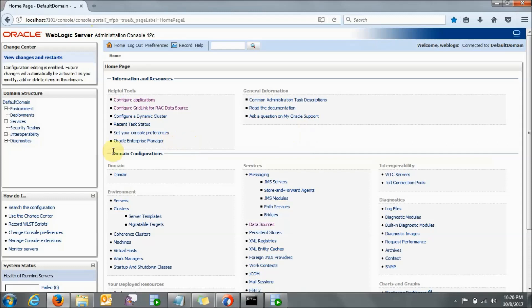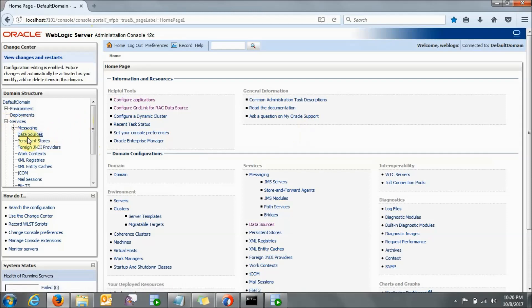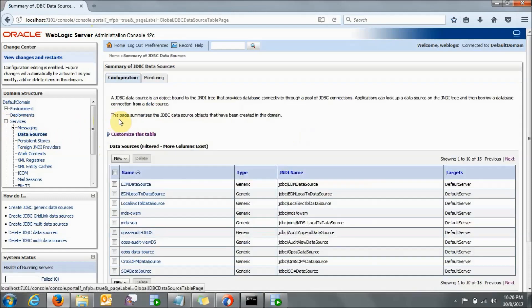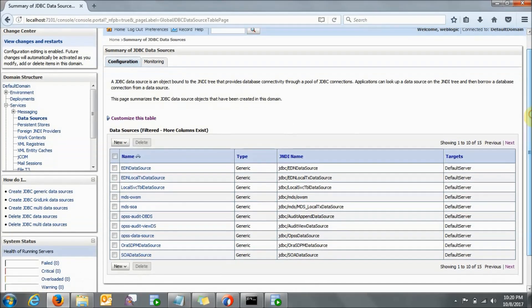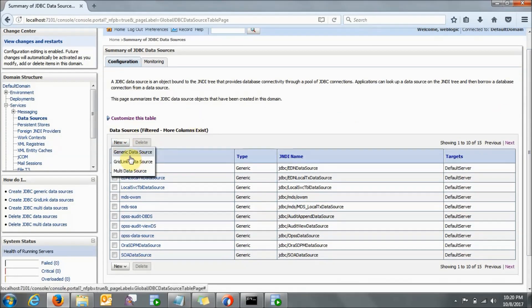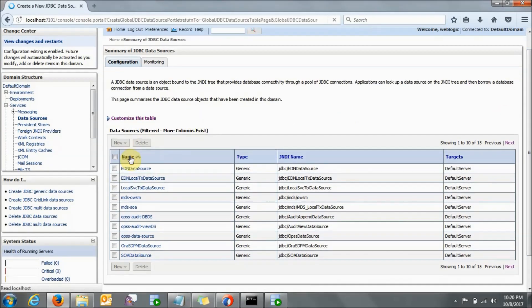Once you are at this page, here is how you need to start. First you need to go to Services. In the Services, click on Data Sources. So here you will be creating a data source. Just click on New and click on Generic Data Source.